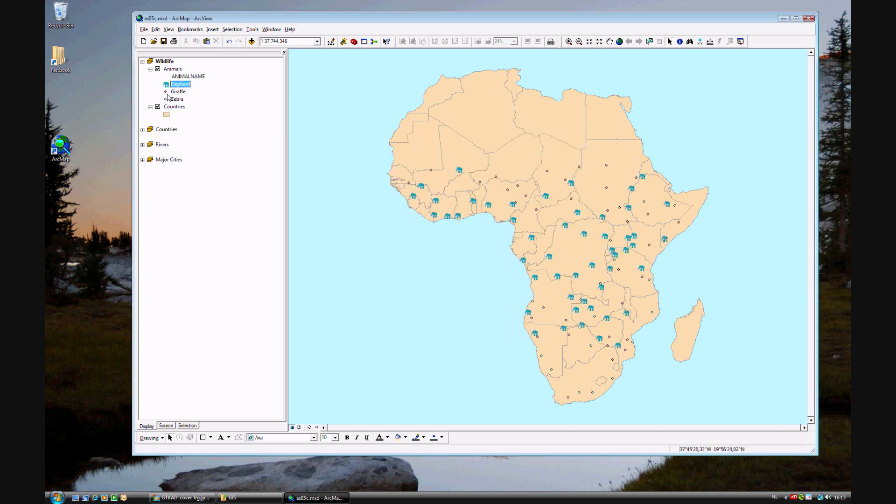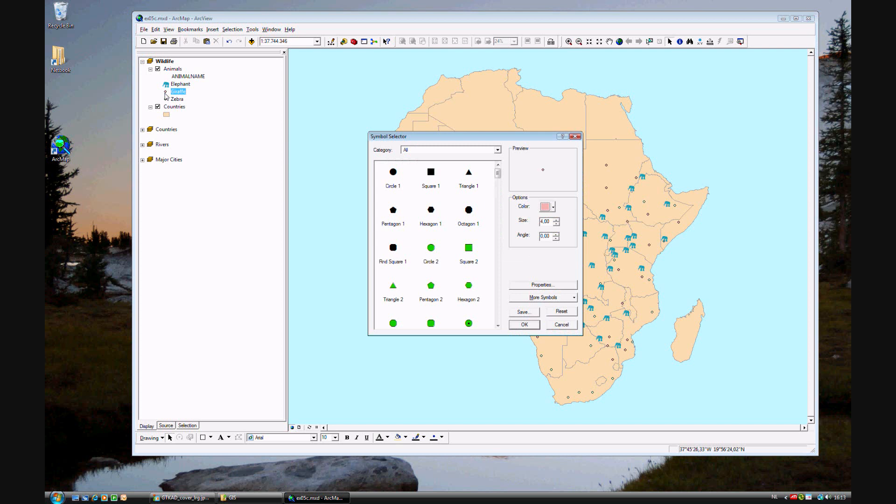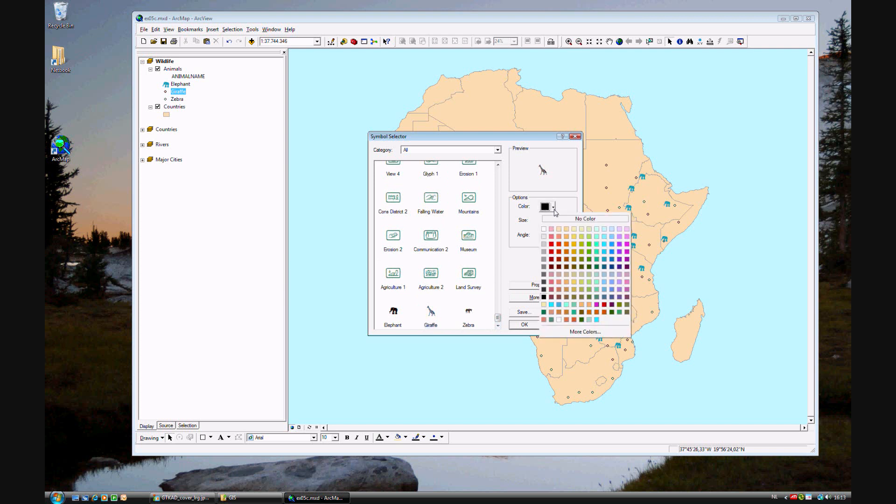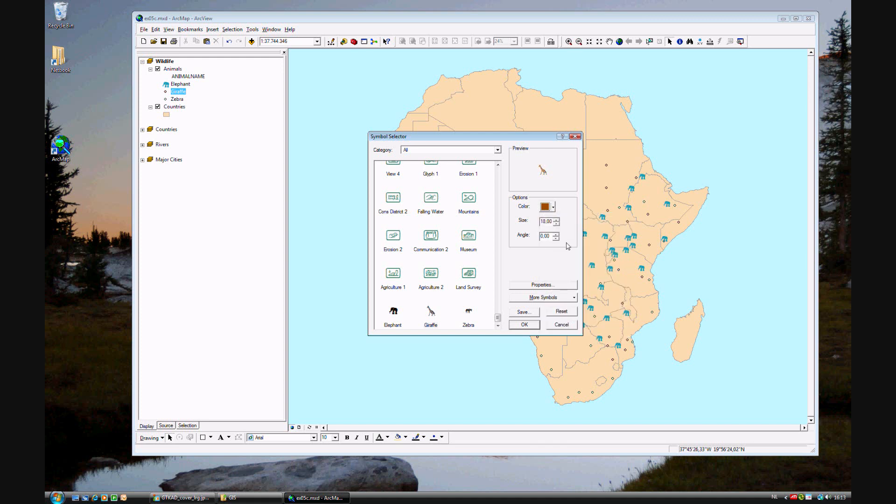The next one is giraffes. Again, navigate to the bottom. Giraffe. Color, they suggest raw umber. And since this is a thinner icon, we can go ahead and increase that size to 22. Click OK.